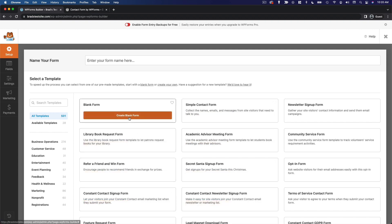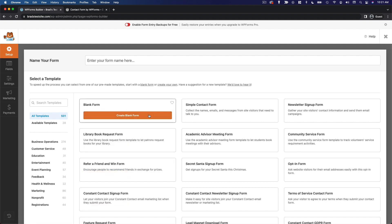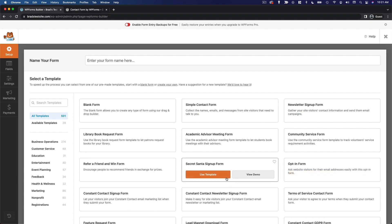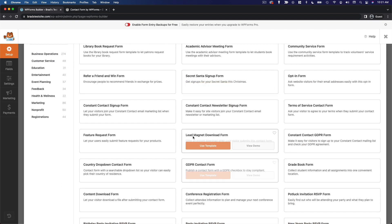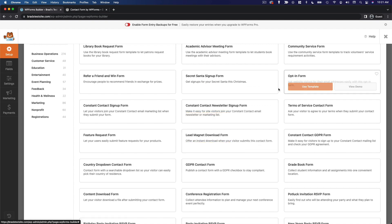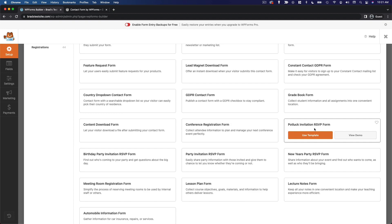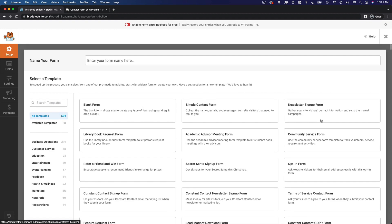So there are all kinds of different templates here. These are basically just going to pre-populate your form with some relevant form fields. So we've got anything from a blank form where you can create it all from scratch to a simple contact form, a secret Santa signup form, all the way to things like lead magnet download forms, opt-in forms, even a potluck invitation RSVP form. So clearly lots of different options here.